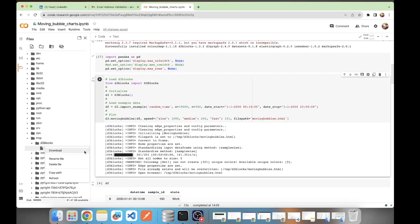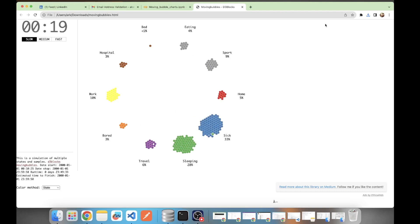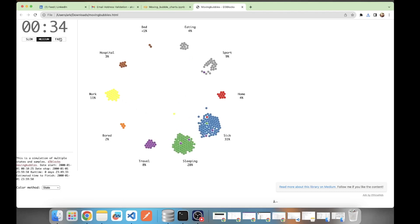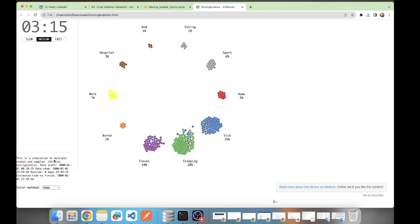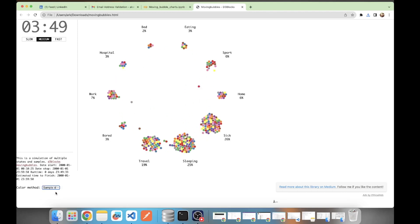Let's download the HTML file — and it's downloaded. Opening it — boom! You have your moving bubble chart. With every second you can see what activities were happening, and this is all based on the probabilities predefined in the random_time dataset. Here you can decide the speed — slow, medium, or fast — and you can also decide the color method: currently it's by state, but you can switch to sample ID as well.